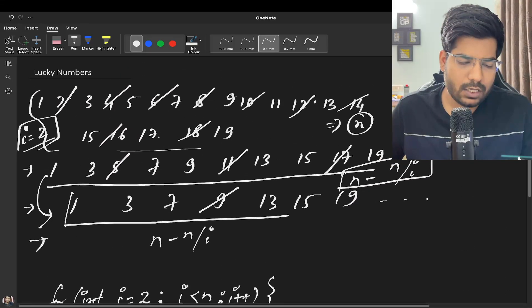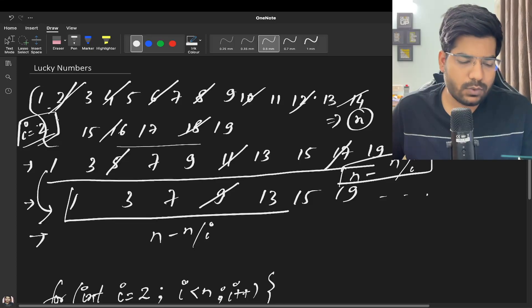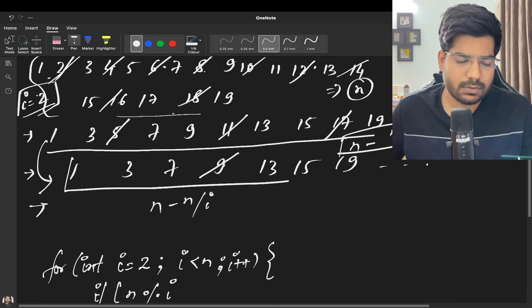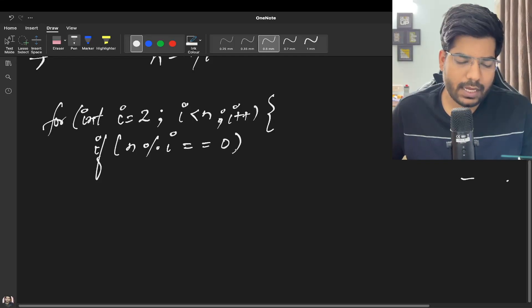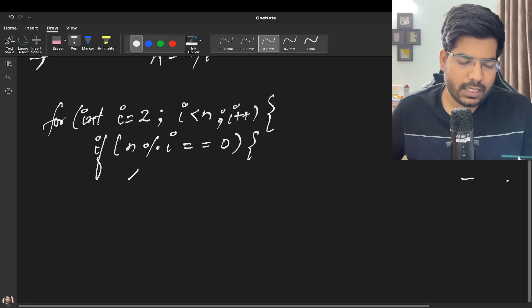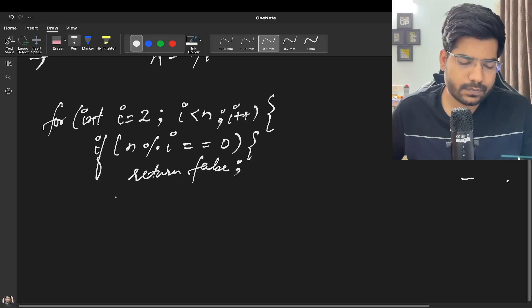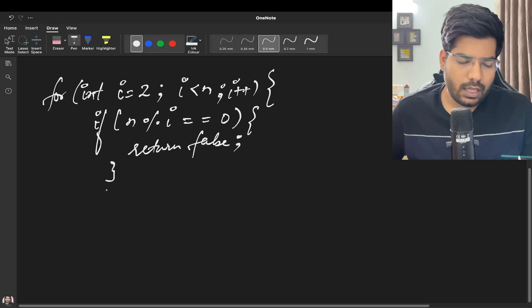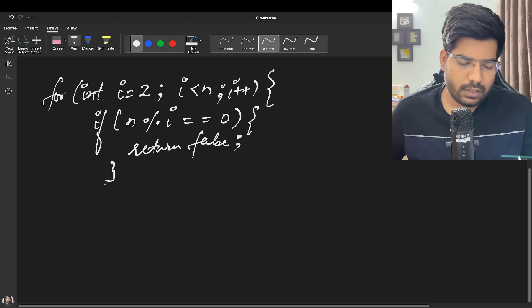In this case, 2 was divisible by 2, 4 was divisible, 6 was divisible, 8 was divisible. So we can check if N is divisible by i, we can simply return false.